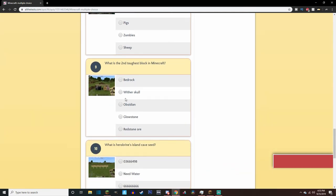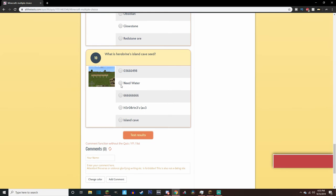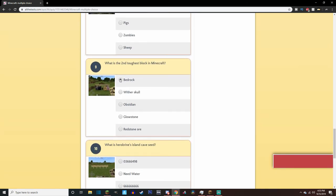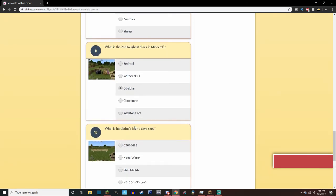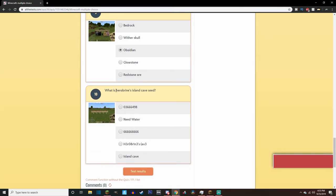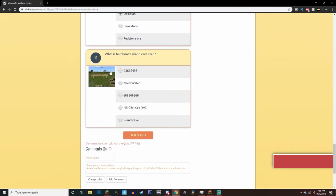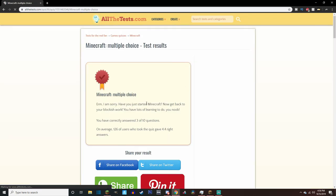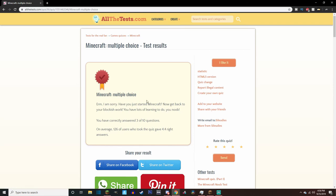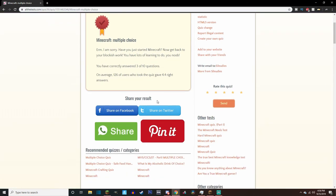What is the second toughest block in Minecraft? Let's say bedrock, because I don't think you can... wait, the second. Oh, I'm an idiot. Obsidian, duh. You can't break bedrock unless you get, like, a piston, right? Or something like that. What is Herobrine's Island Cave Seed? I don't know. I don't know this. I honestly need water. Well, I assume it's numbers, but yeah, we did terrible. Oh, no.